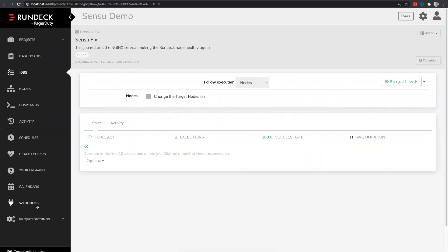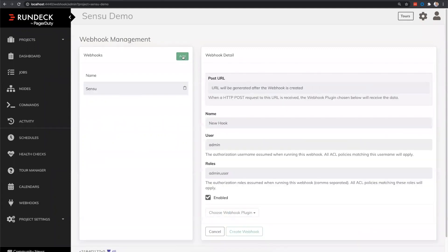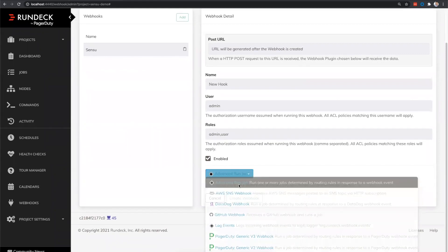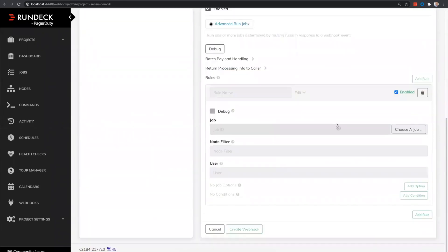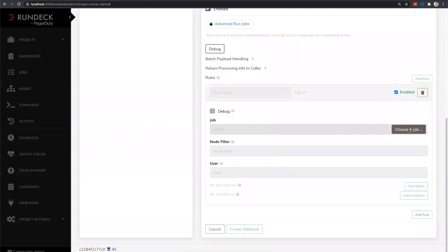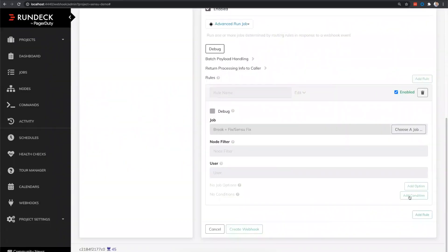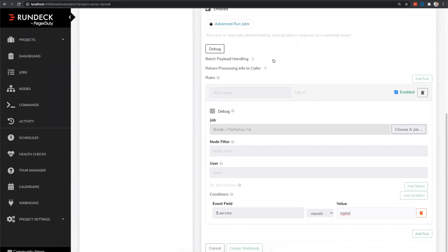In addition with Rundeck enterprise, you can add webhooks that will run multiple jobs based on rule sets. So if we use our advanced run job, we can pick this job, the same job to run, but maybe we want to run it in a specific condition where, you know, maybe there's a service field in the payload and it equals Nginx. And then we could have an additional rule that ran a different job. So you can really consolidate all of your automation into that single call and then react to it and manage it within Rundeck.